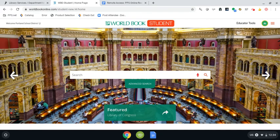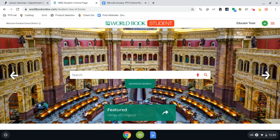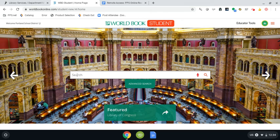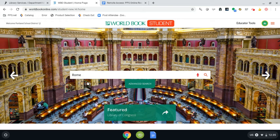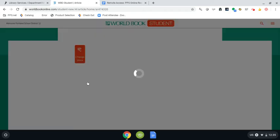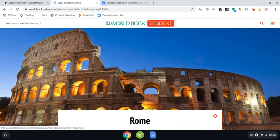Every time World Book loads, there'll be a new picture background, which is fun. Right here in the middle is where you can search for whatever nonfiction topic you're wanting to learn more about. Today I'm going to pick the city of Rome. We've been hearing a lot about the world around us these days, and I specifically want to narrow it down to Rome in Italy.